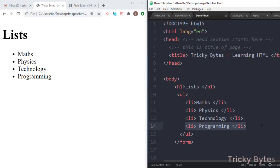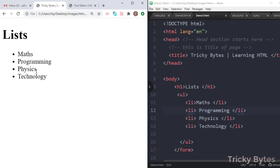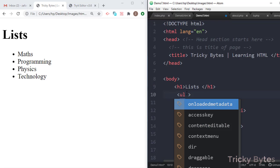For example, programming can be at any position. In an unordered list, we don't define an order and we don't give any priority. We just use it to display text, images, or video.